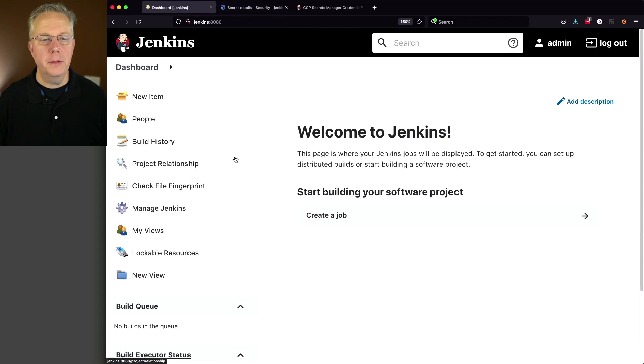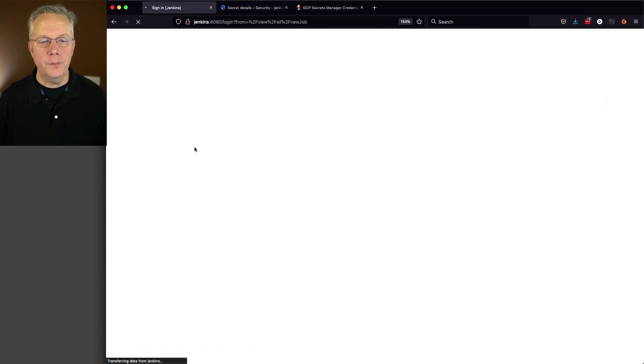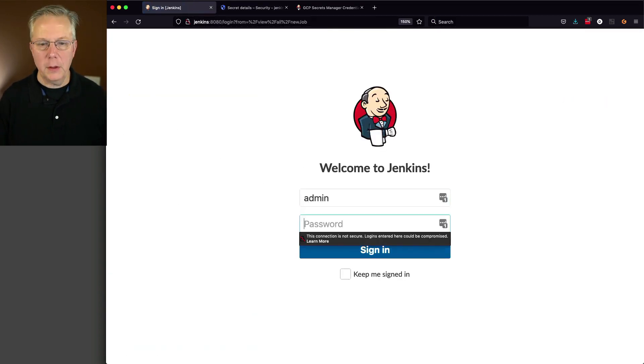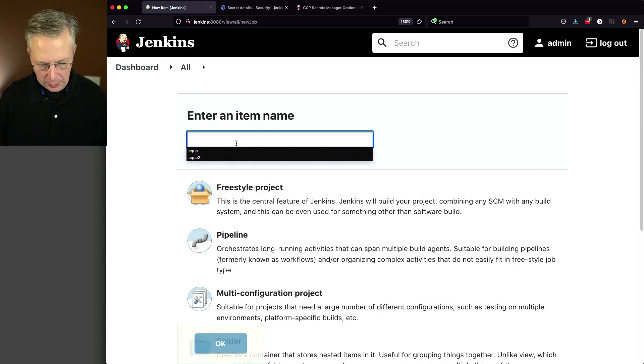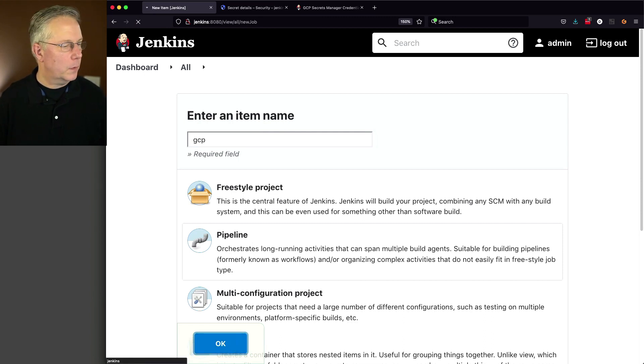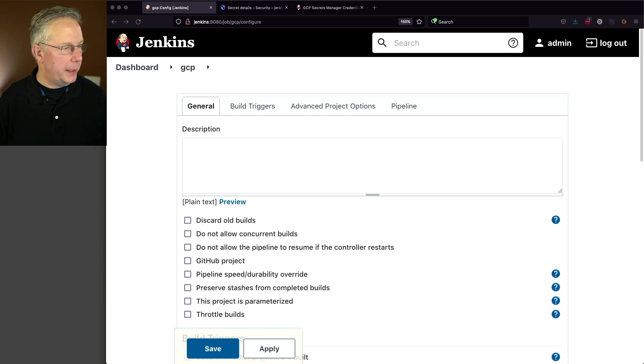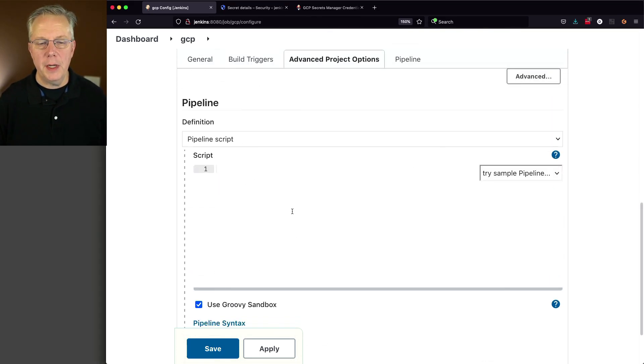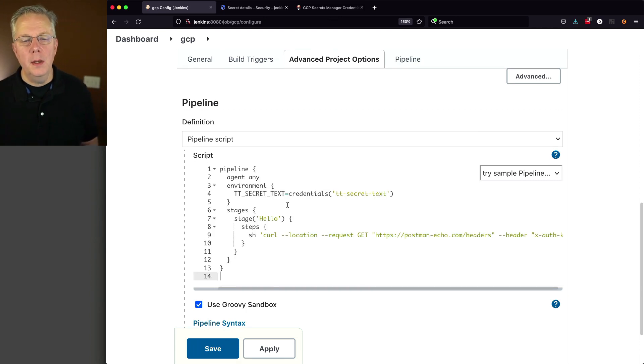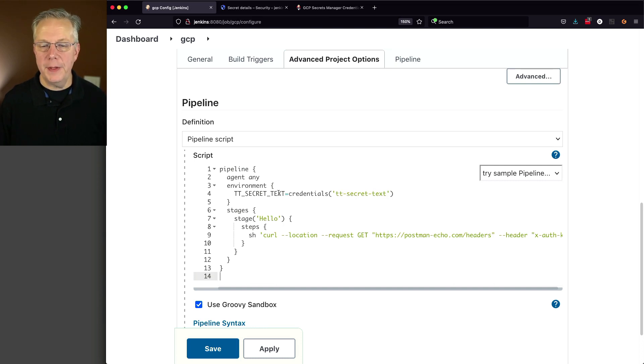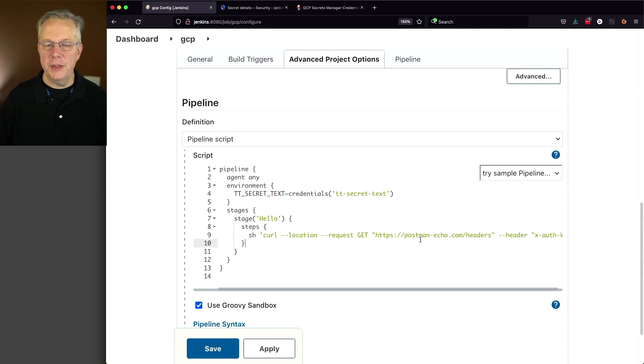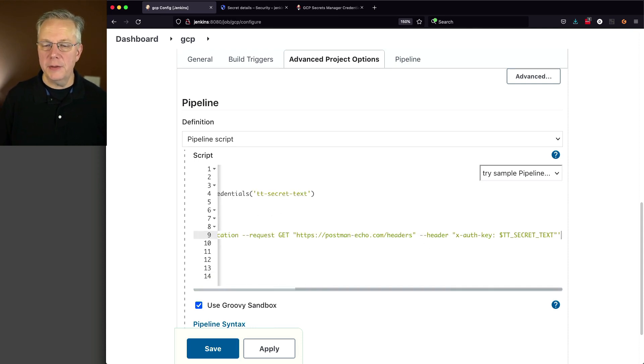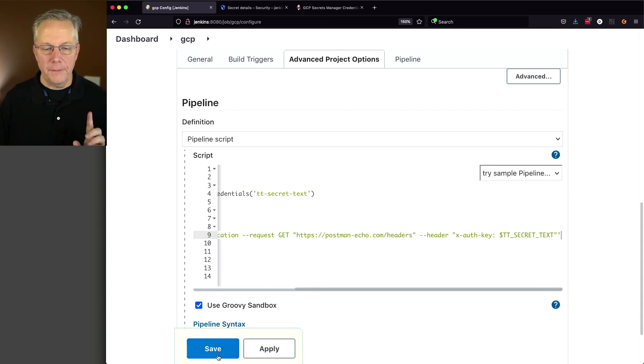Click on dashboard. Create a new item. Go ahead and log in again, because I timed out. I'm going to call this GCP pipeline. Click OK. And my example pipeline is going to be this. Let's go down to the bottom. We're just going to paste it right in. I'm going to be accessing the credentials from ttsecret text, loading it into an environment variable. And then I'm going to use that environment variable in a header to pass over to an echo service, which will actually get masked out because this is a credential.